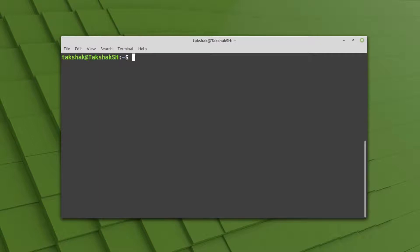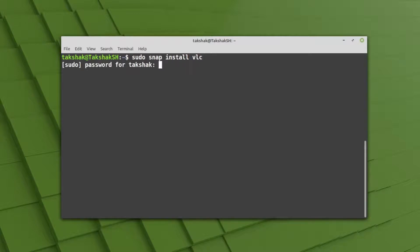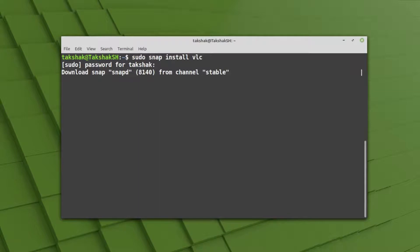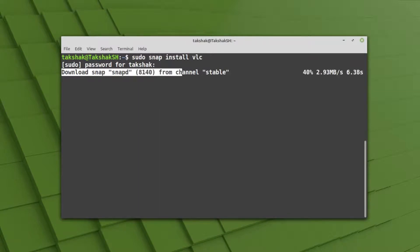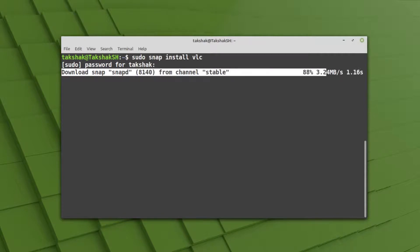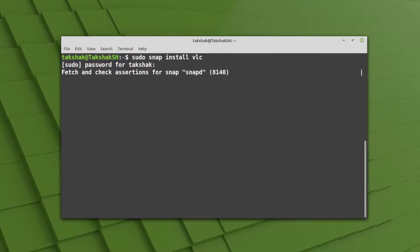I can type sudo snap install VLC. This will download the VLC from the snap store and install it in Mint Linux 20. This is how you can enable snap support in Linux Mint 20.